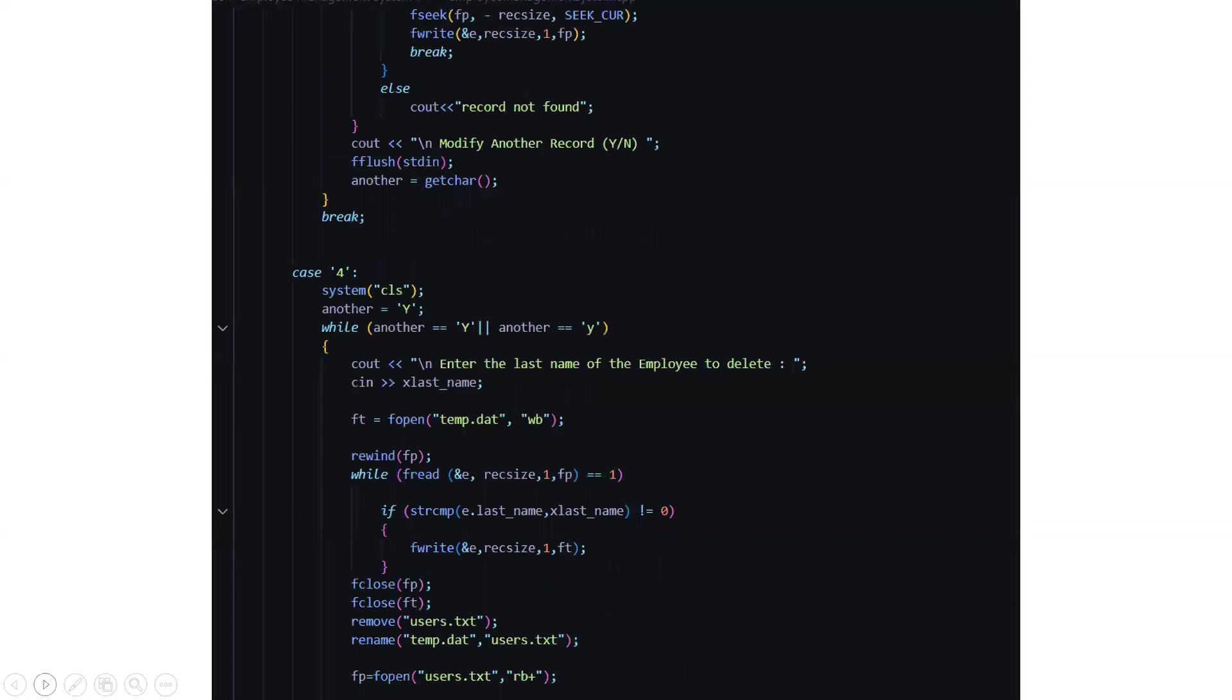If the record is not found anywhere then it will display that sorry the record not found and you can modify another record. That particular modification is not possible because that particular person's data is missing.